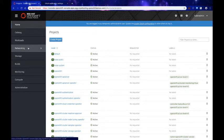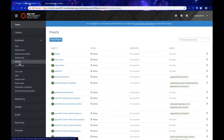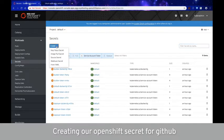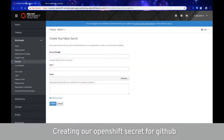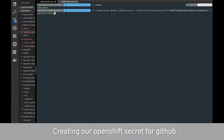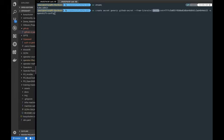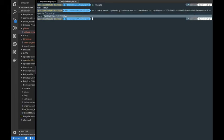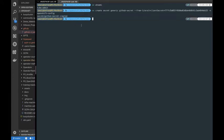Now that we have these values, we can go back to our OpenShift cluster and create our OpenShift secret. We can go to Workloads > Secrets and click Create Key/Value Secret via the GUI, or run a single command in the terminal. This command creates a secret named github-secret and embeds the client secret that GitHub provided into this OpenShift secret.